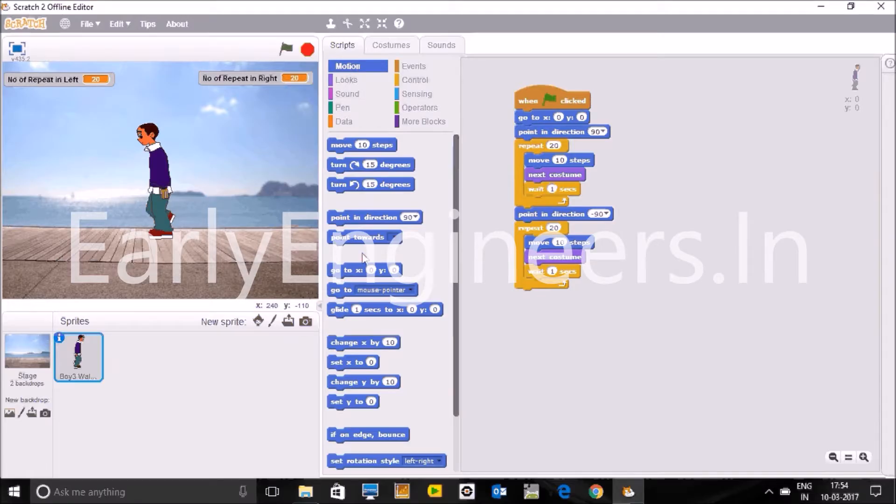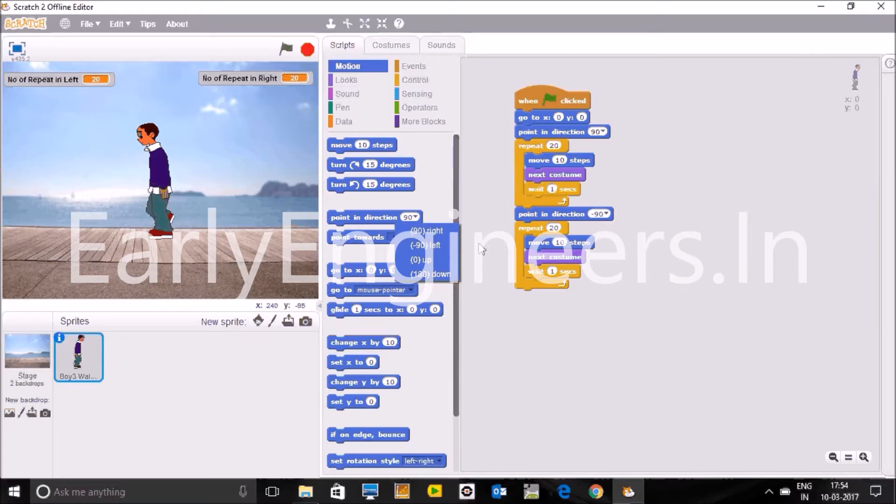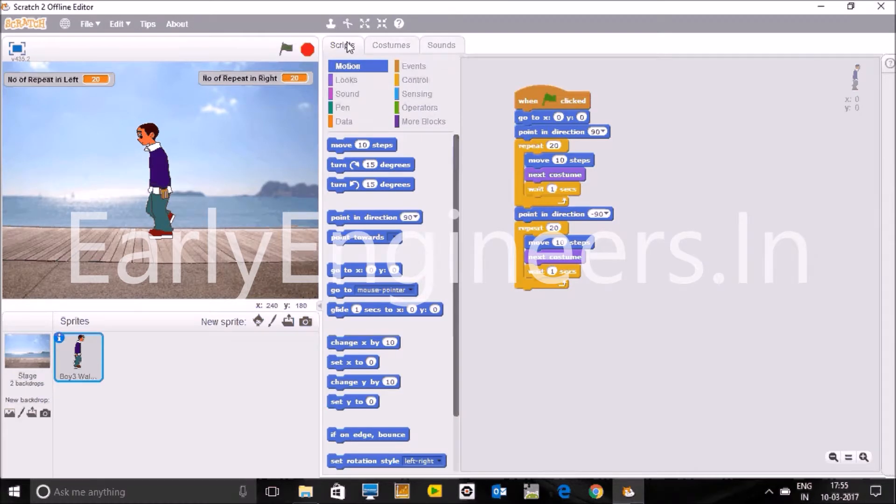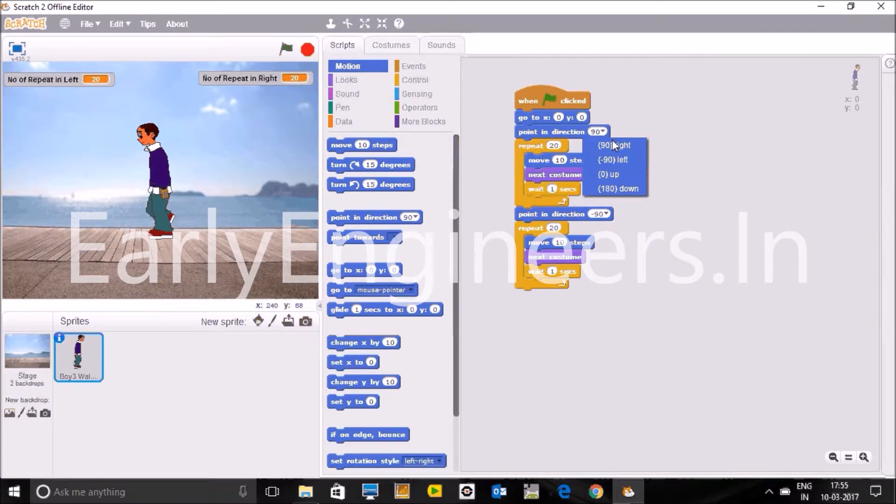How you can do this? I will tell you. Just have a look on this code what I have written here. So first of all we need a green flag, so I have taken the green flag for the event actually. Then we have to fix the position of the sprite. So I have fixed the position 0,0, means whenever we will start the game the sprite will start moving from the 0,0 position.